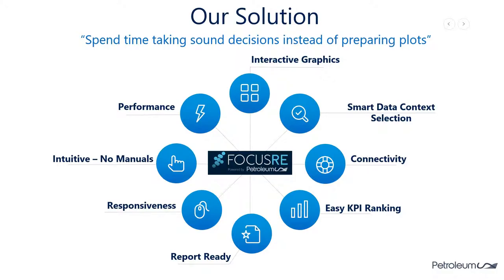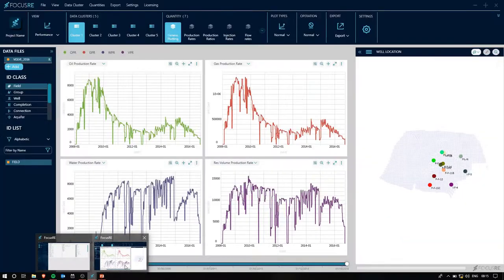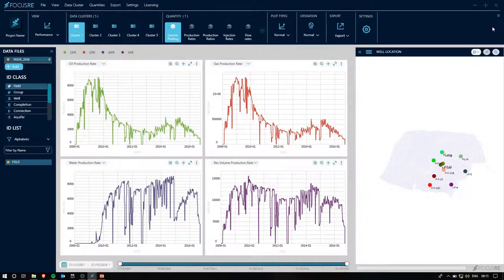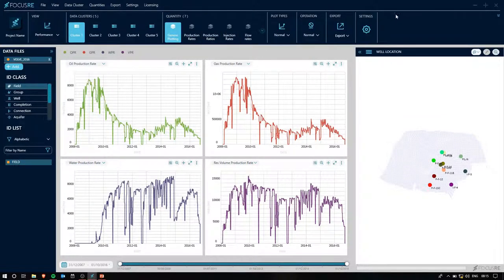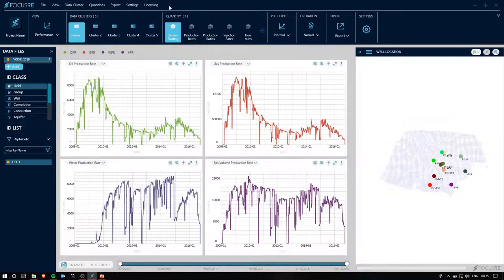Without further ado, let's jump straight in. At the moment, I have the Evolve model loaded that was made public by Equinor. And the first platform you will see when you load up your model is this.